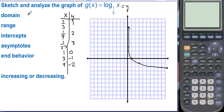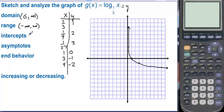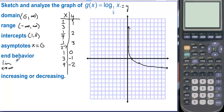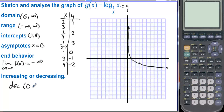The domain is 0 to infinity. The range is negative infinity to infinity. There is an intercept at (1, 0) and an asymptote at x equals 0. The end behavior is: limit as x approaches infinity of the function equals negative infinity. This function decreases on its entire domain from 0 to infinity.